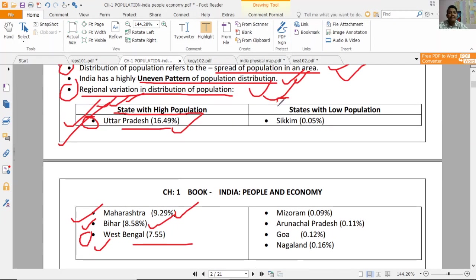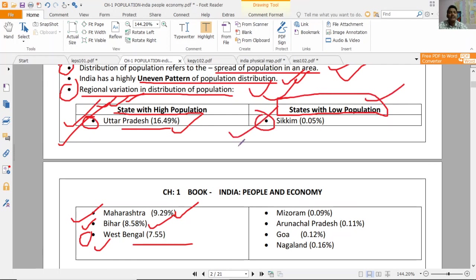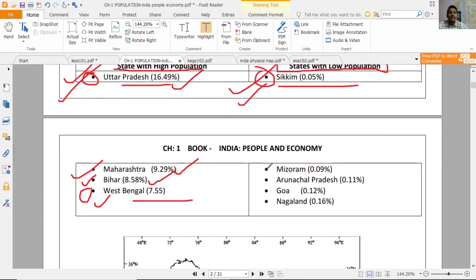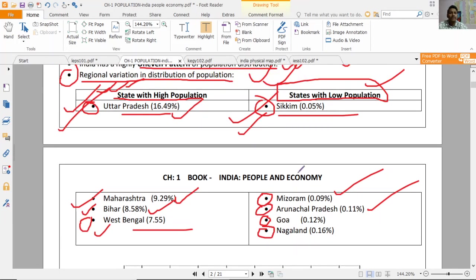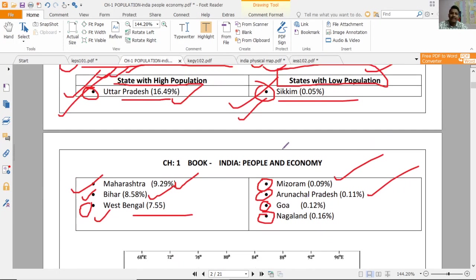Now we will see states which have very low population. The second last is Mizoram, third last is Arunachal Pradesh, then Goa, and then Nagaland. You can see these four states with low population are mostly in North East India.